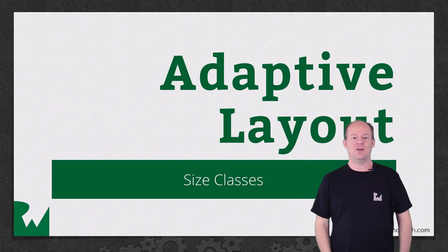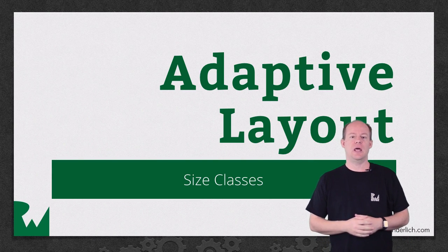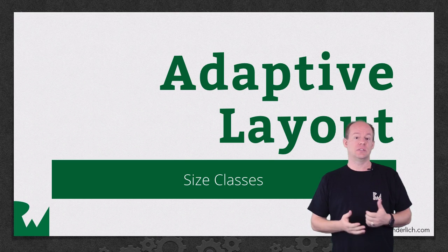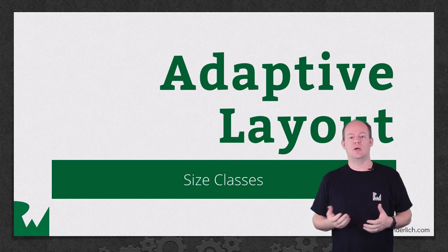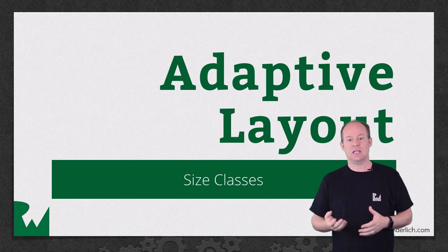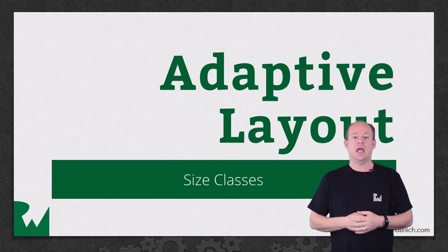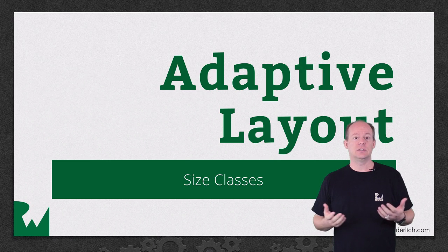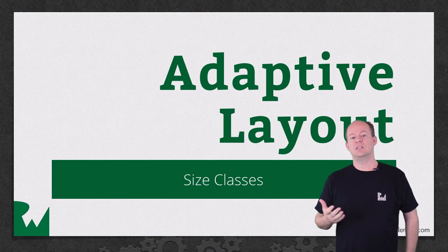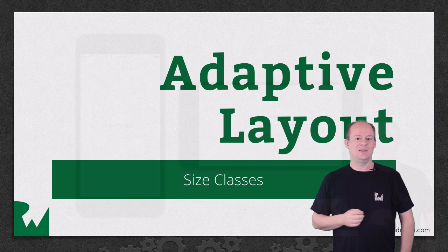Hey, what's up everybody? This is Jerry. Welcome back to our video tutorial series on Adaptive Layout. In this part of the series, we'll start looking at the core concept of Adaptive Layout, size classes, and how they relate to different devices and layout scenarios and the basics of working with them in Interface Builder. Let's get started.